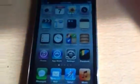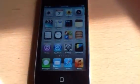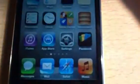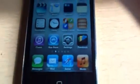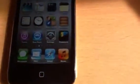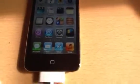So as you can see on the home screen, we've now got a different look to the Settings, and we've now got Passbook, which is on the home screen.